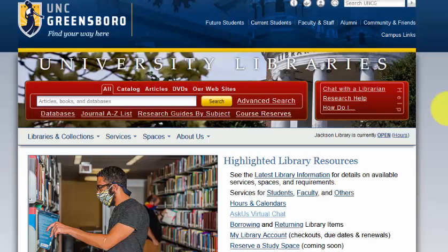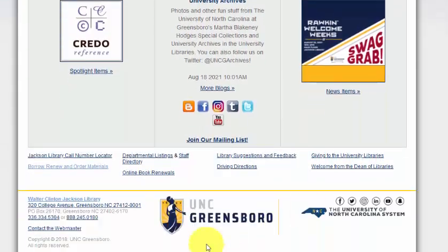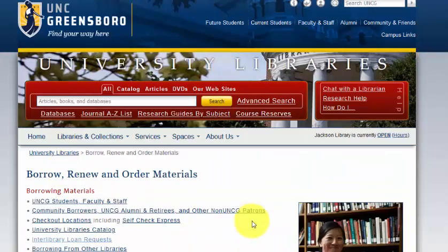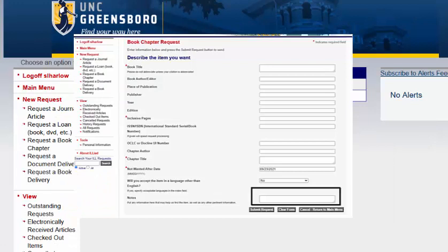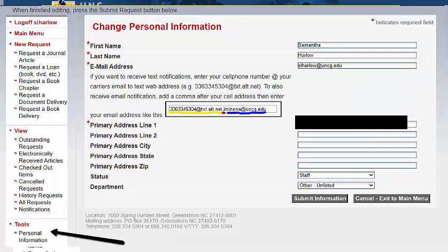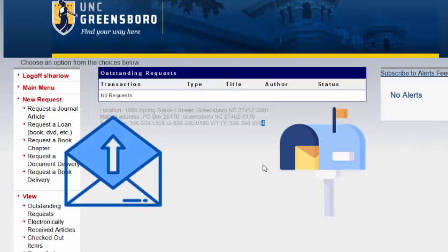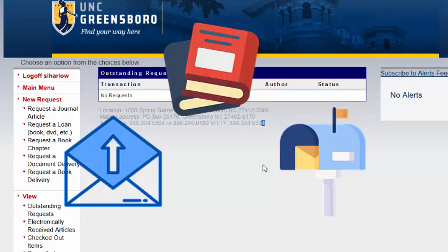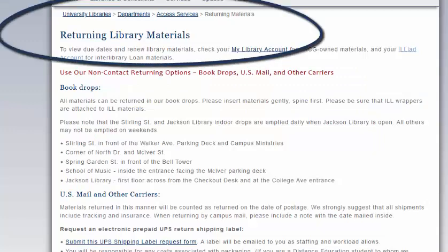Requests to ship Interlibrary Loan materials must still be made in ILLiad. You can access your ILLiad account by scrolling down on the Library homepage, clicking on Borrow, Renew, and Order Materials, then Interlibrary Loan Request. Please put a comment in the Notes field of each request you want shipped and make sure that your address is current in the Personal Information section of your ILLiad account. UNCG Libraries is also offering free UPS return shipping that you can request when you are ready to return your materials, whether through the catalog or through Interlibrary Loan.